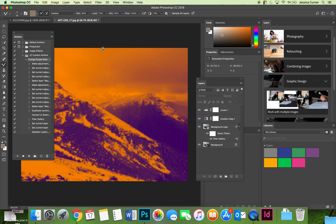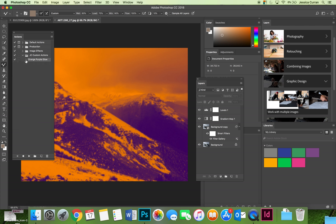In our previous demo videos I created an action that will apply a purple and orange filter, put a gradient map, adjusted levels, and applied a filter. That is saved inside the JC custom action set and the action is called orange purple glow.